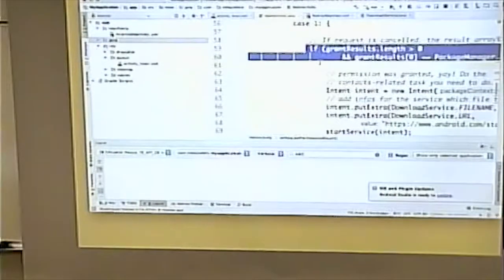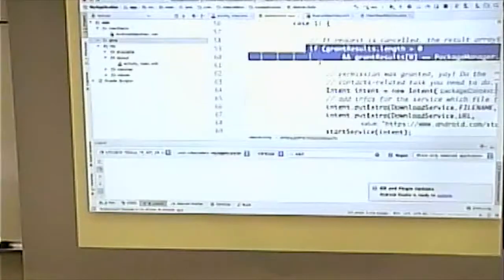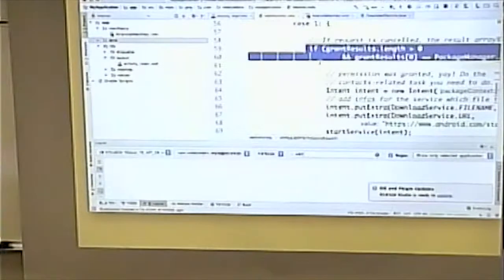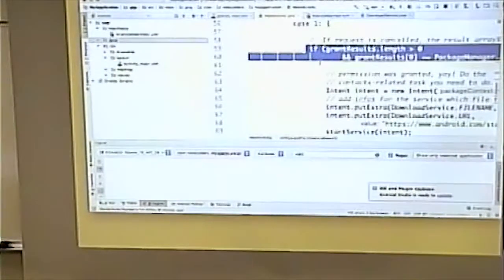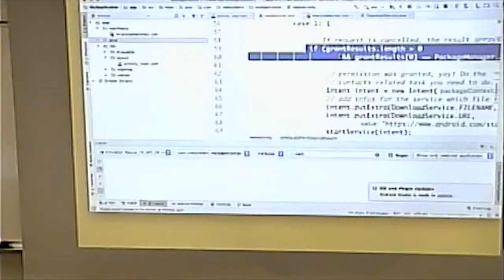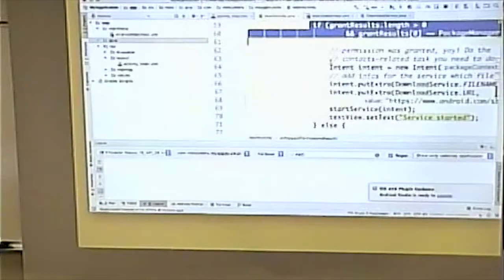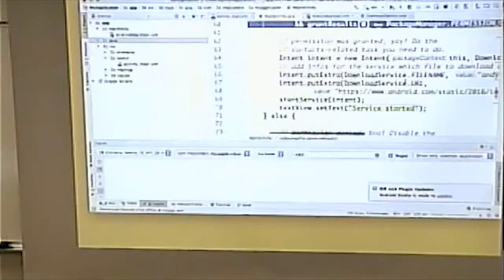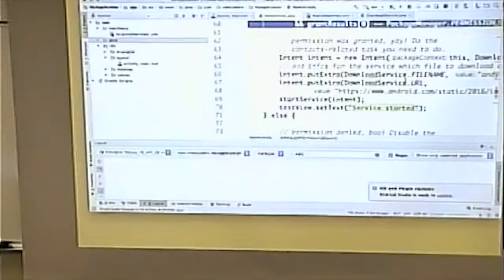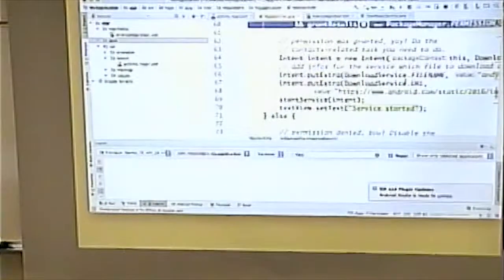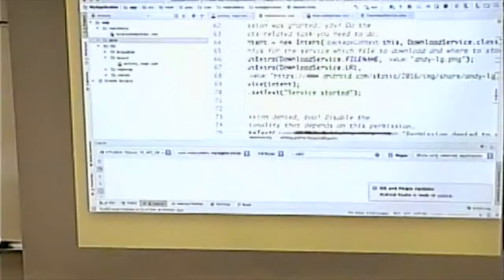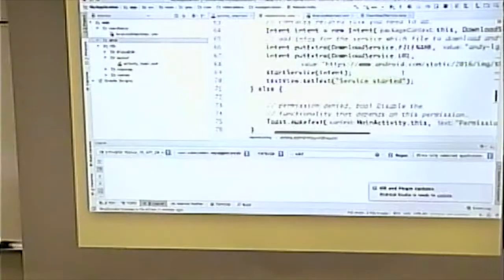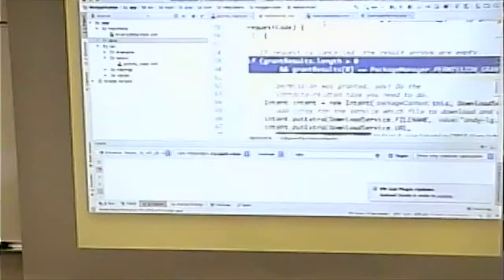This is actually looking to see if permission was granted. And if it's okay, I'm creating a new intent. Putting extra is a way on an intent to pass it something. In this case, I'm passing what file name I want to save it as and where I'm downloading it from. Then I start the intent and I change the text box saying intent started.